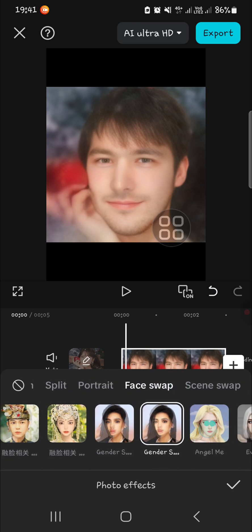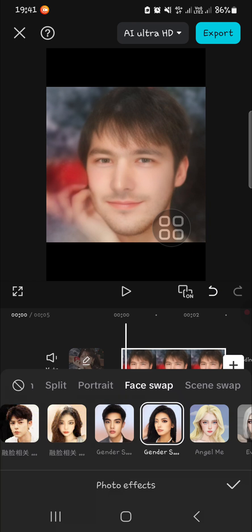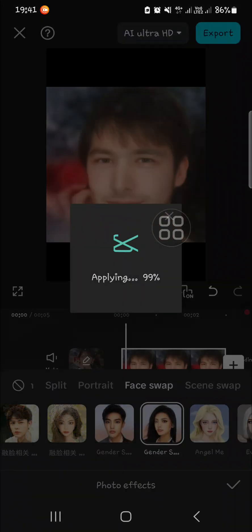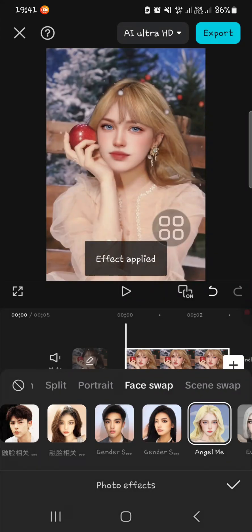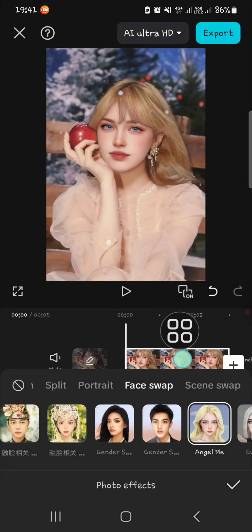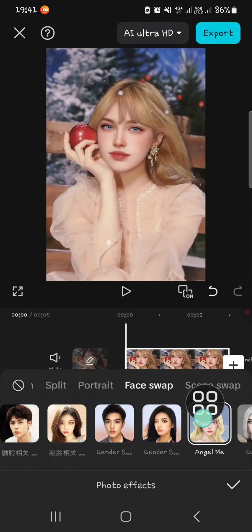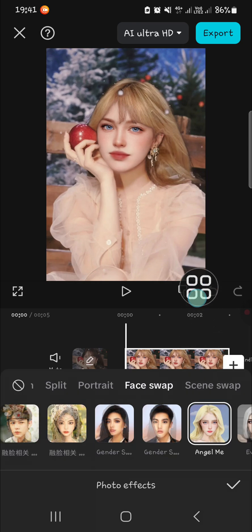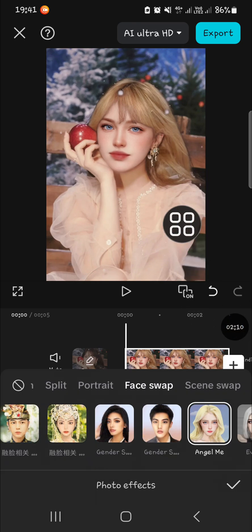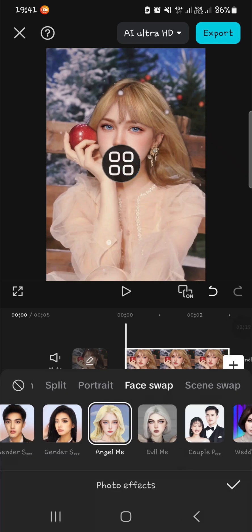You just need to apply the effect that you like. I'm going to try this one as well — this is the Angel Me effect, which will turn your photo into an angel. And this is how it looks.